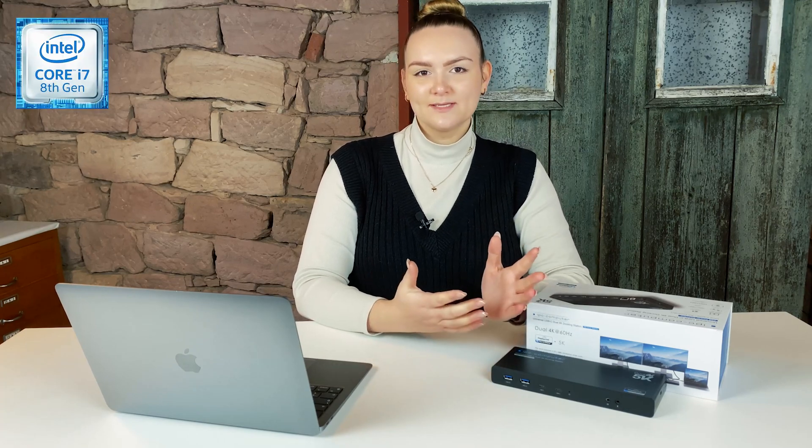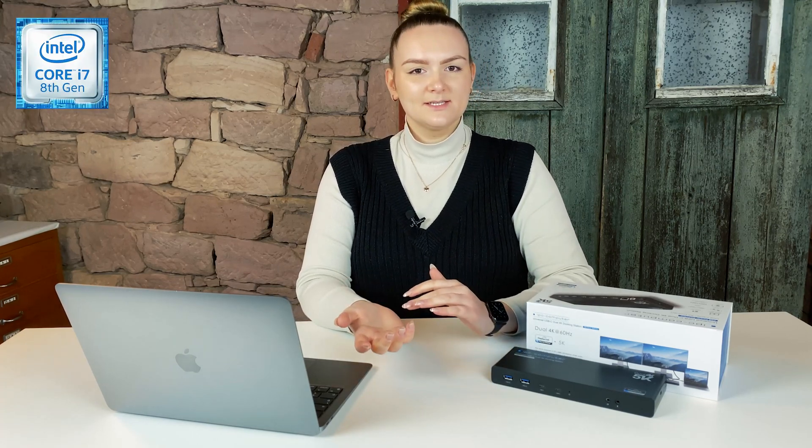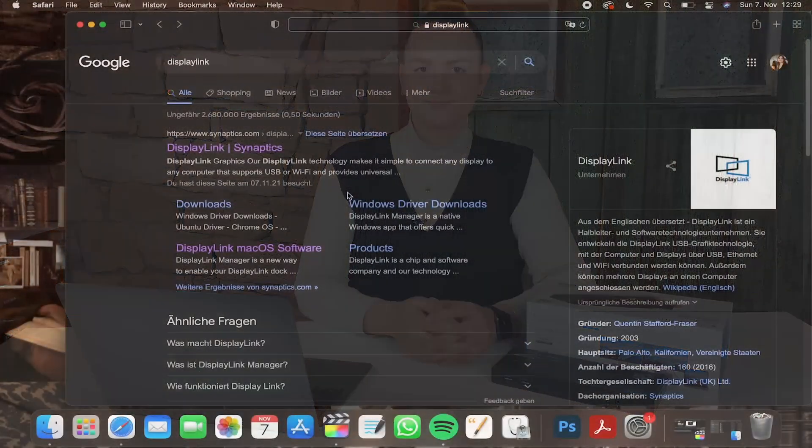And so before you go down in the comments, you can also use it with the old MacBooks with the Intel chip or with the new 2021 Macs with the M1 Pro or Max.